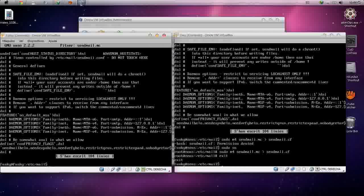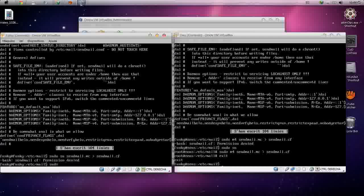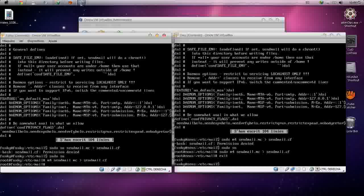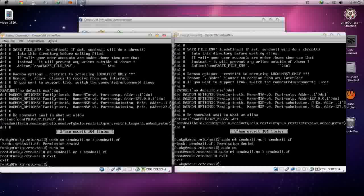Now run: sudo m4 sendmail.mc > sendmail.cf — make sure you include m4 at the start, or it will not work. Exit the root user.